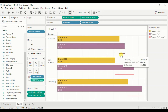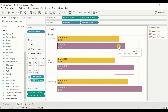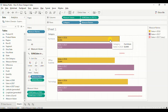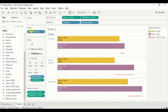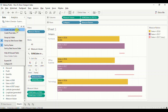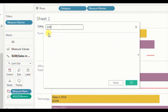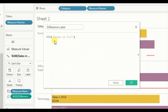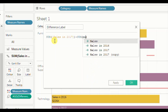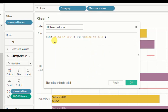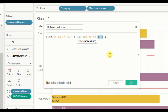Now to label these lines to see by what amount sales in 2017 was more or less than sales in 2016, we will create a new calculated field. Click on Create Calculated Field and name it 'Difference Label'. Write down the formula: SUM(Sales in 2017) minus SUM(Sales in 2016). This calculated field will tell us the amount by which sales in 2017 was more or less than sales in 2016. Click OK.